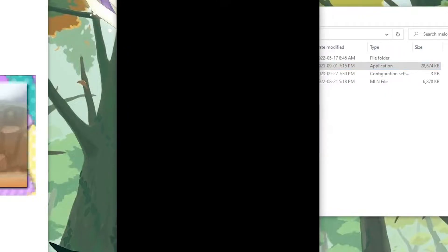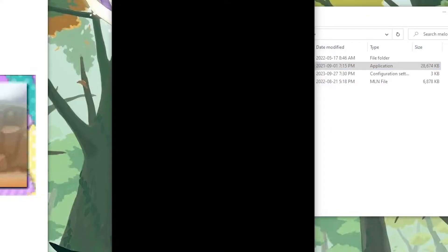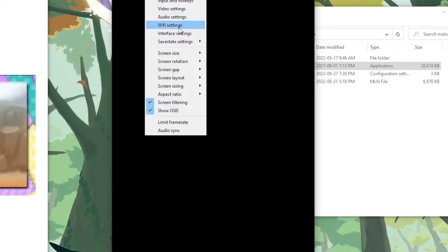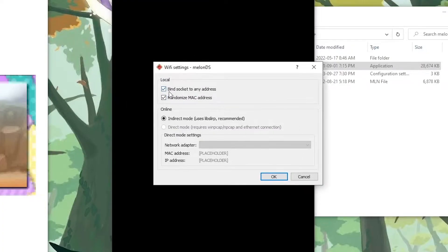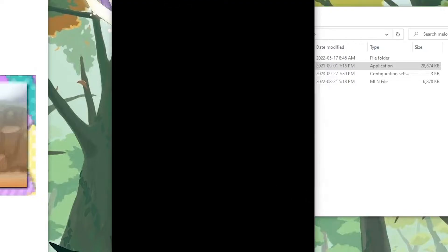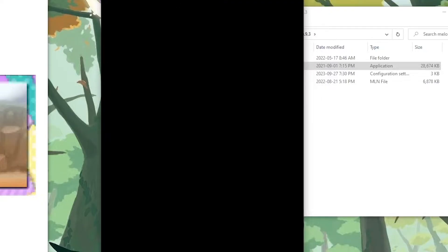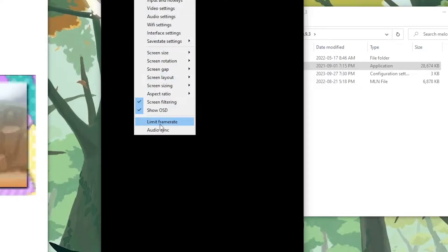All I have to do is open up the emulator, go to Config, WiFi Settings, then click Bind Socket to Any Address, and Randomize MAC Address, and put it in indirect mode. Also make sure you have Limit Frame Rate and Audio Sync unchecked.